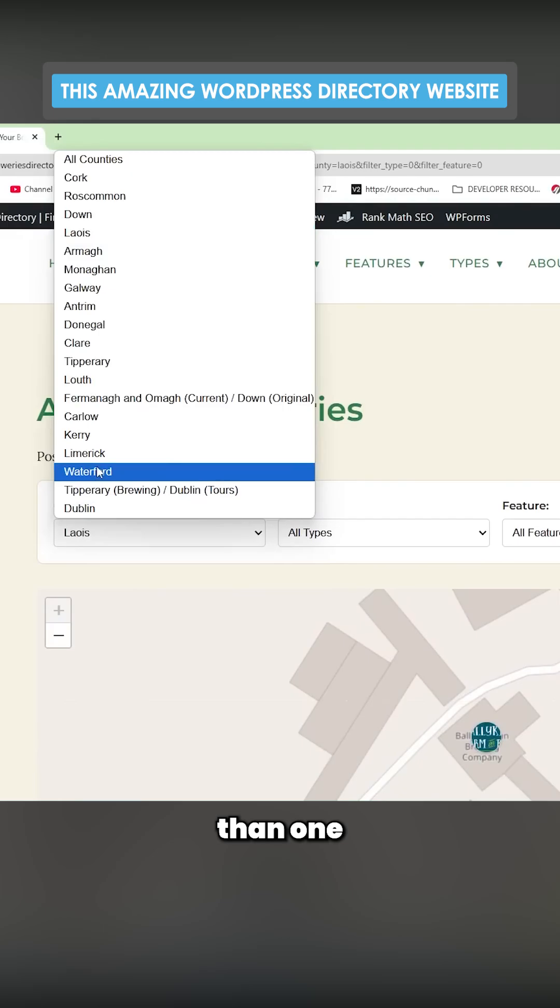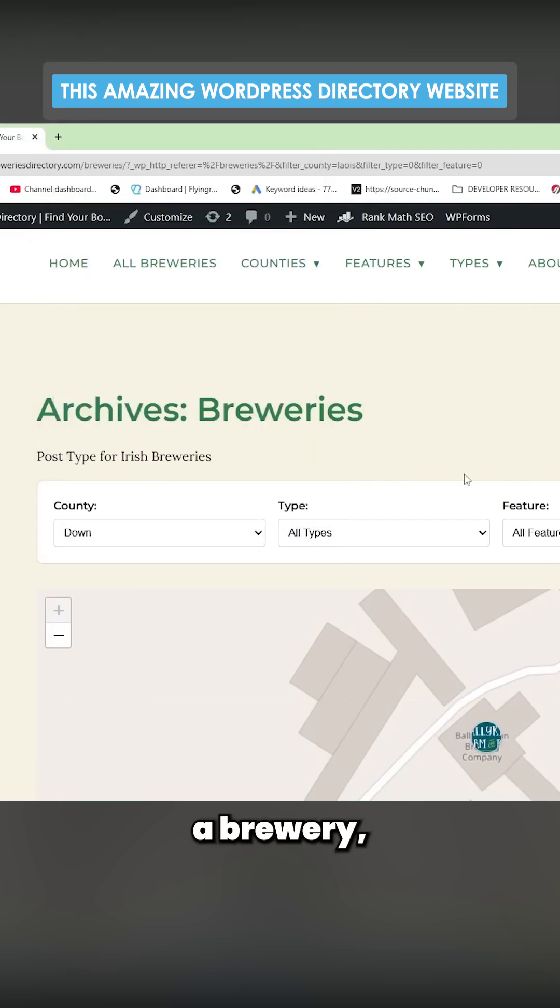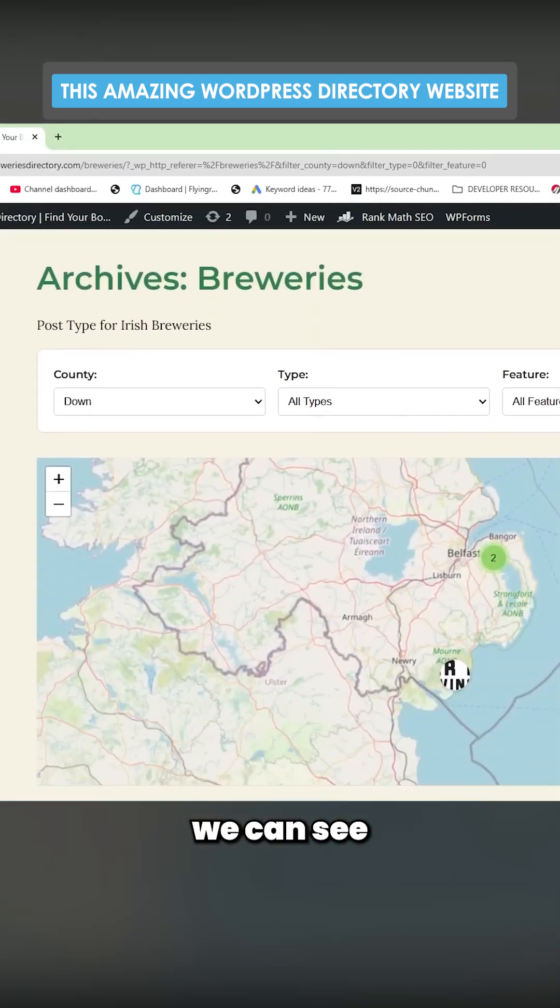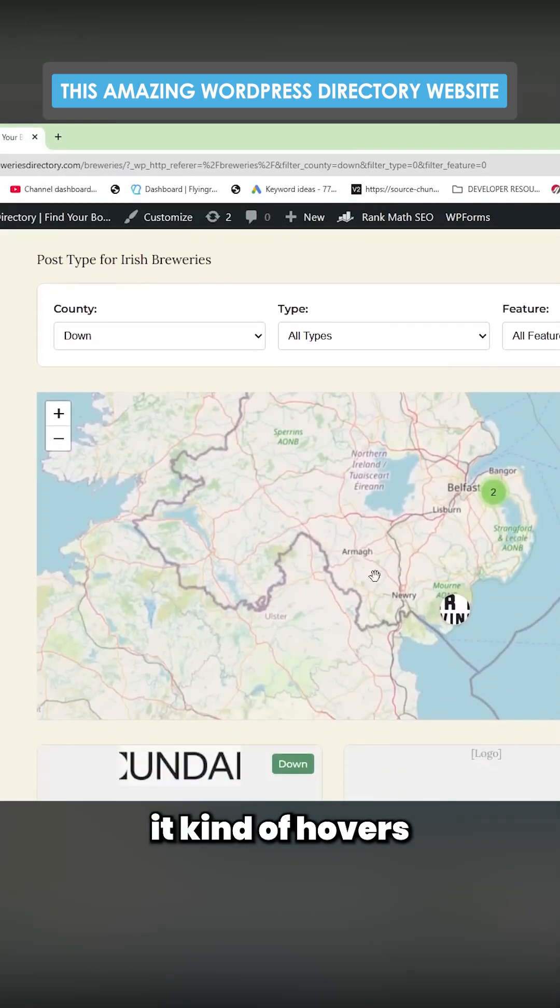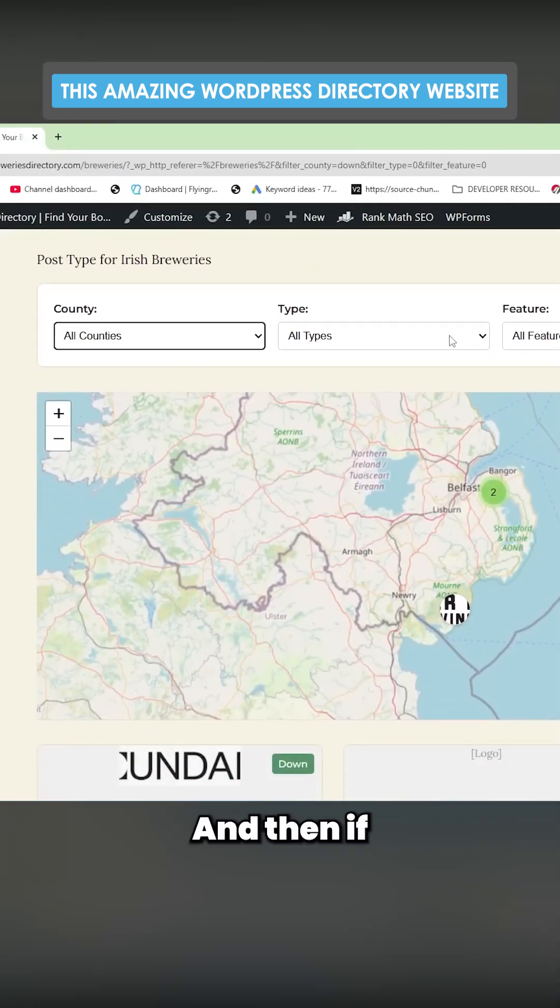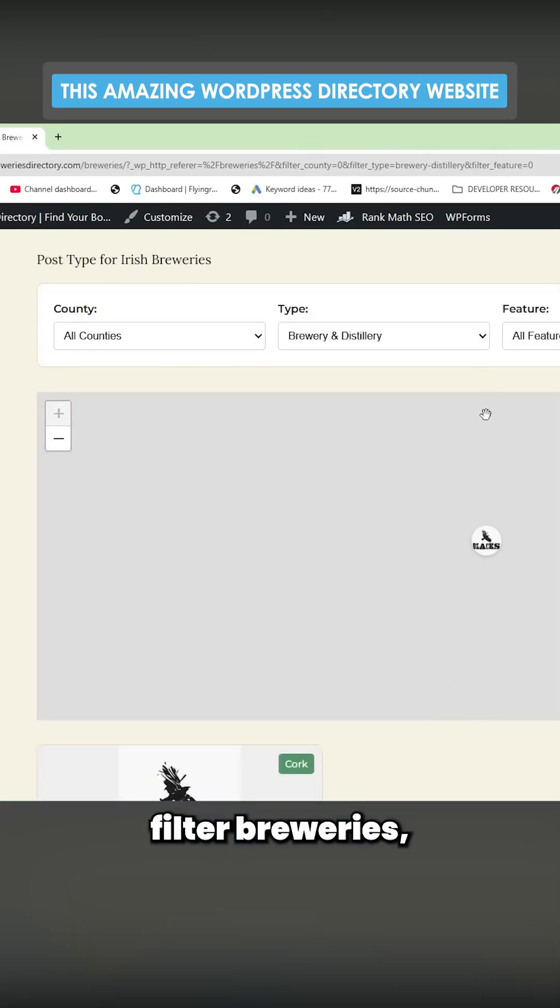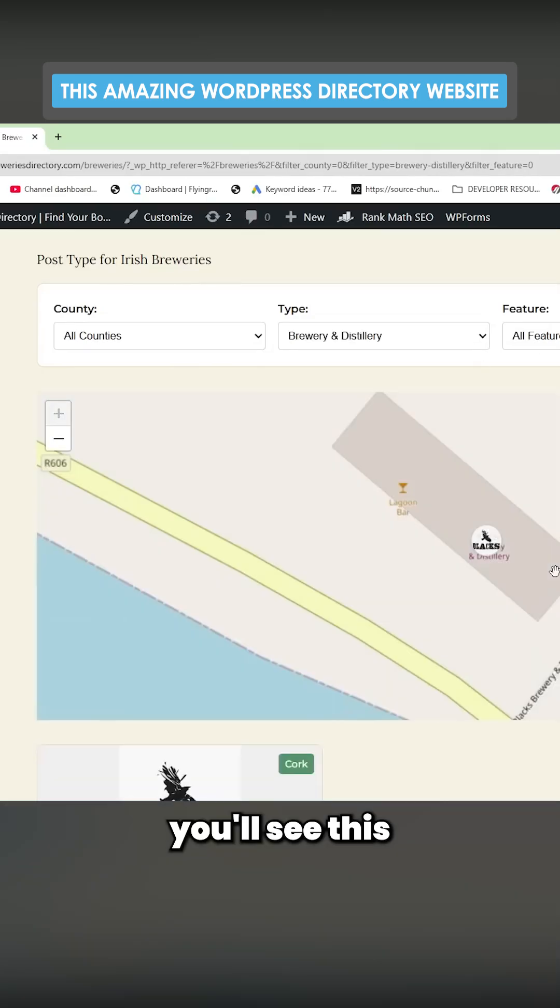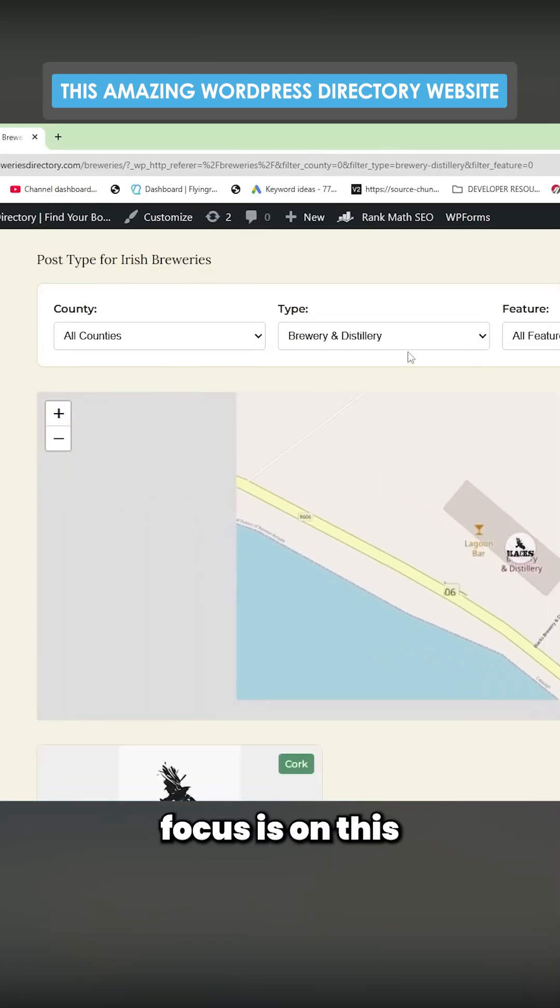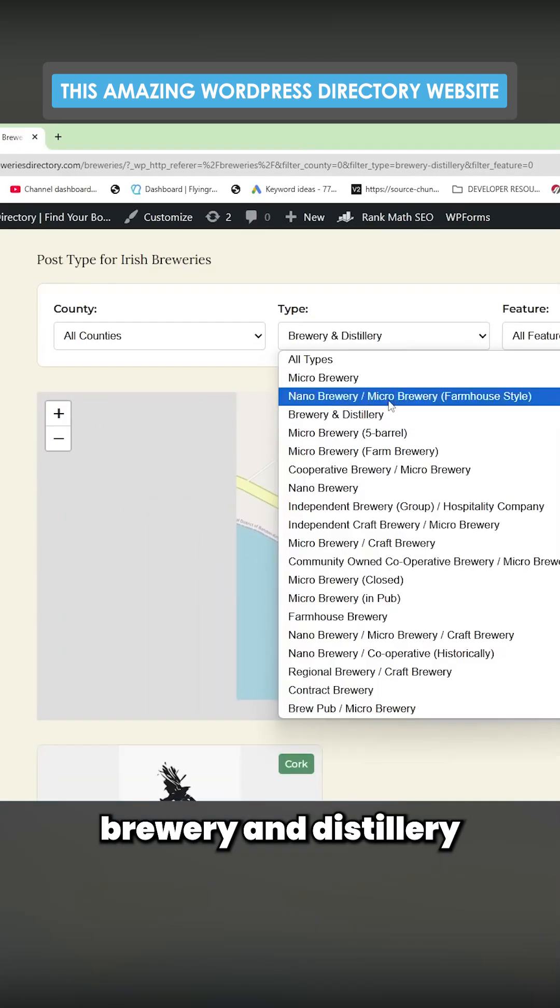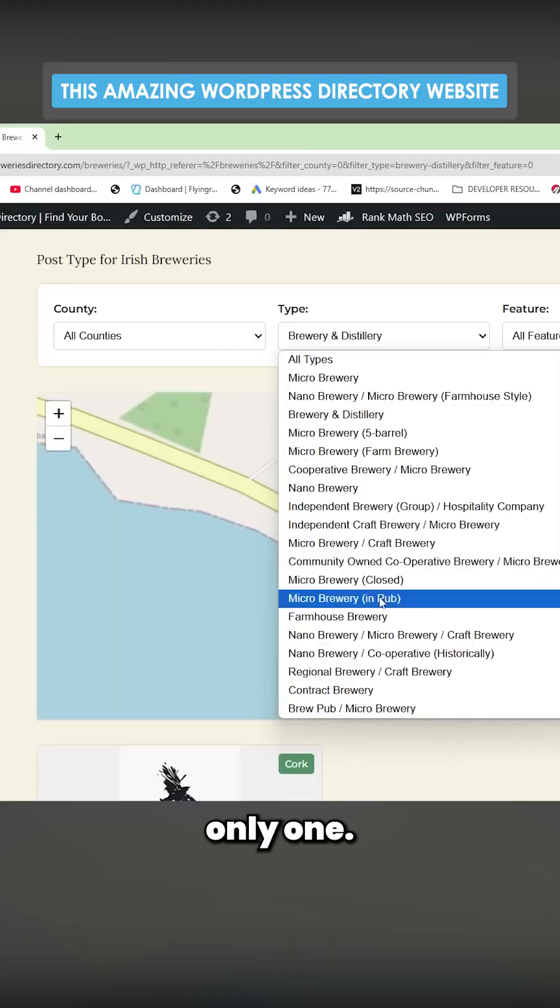So if I put one that maybe has more than one brewery, we can see it kind of hovers around the county. And then if I change this to distillery, filter breweries, you'll see this focuses on this brewery and distillery because there's only one.